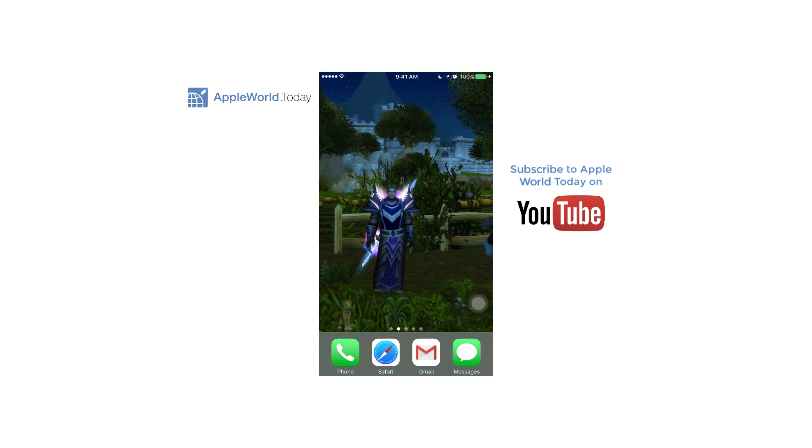If you find this tip useful, check out Apple World Today on YouTube for other such tips and check our website at AppleWorld.today.